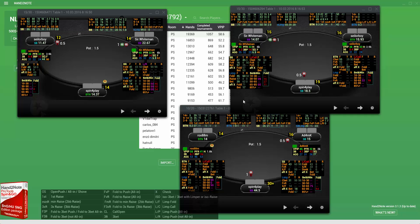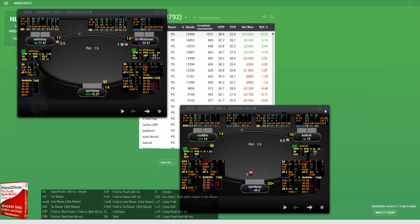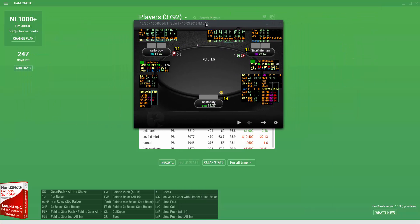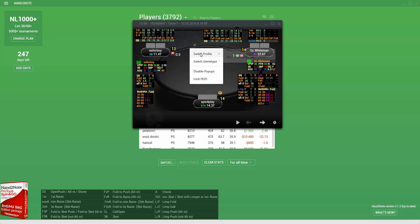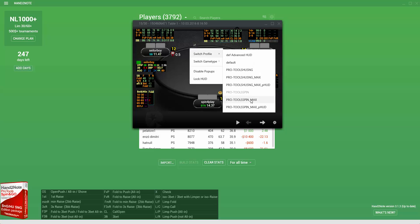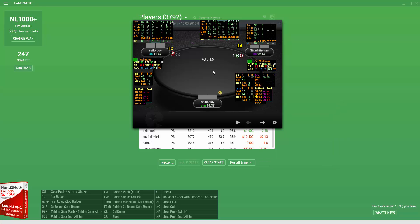As mentioned before, Pro Tools has three HUDs which are different in the way they display preflop statistics. In the first HUD, preflop statistics are divided into three groups, which is helpful when there is little information on players. There is also HUD Max, where more detailed preflop statistics are displayed on the table — raises and pushes are divided into six groups to enable you to make the most accurate preflop decisions.